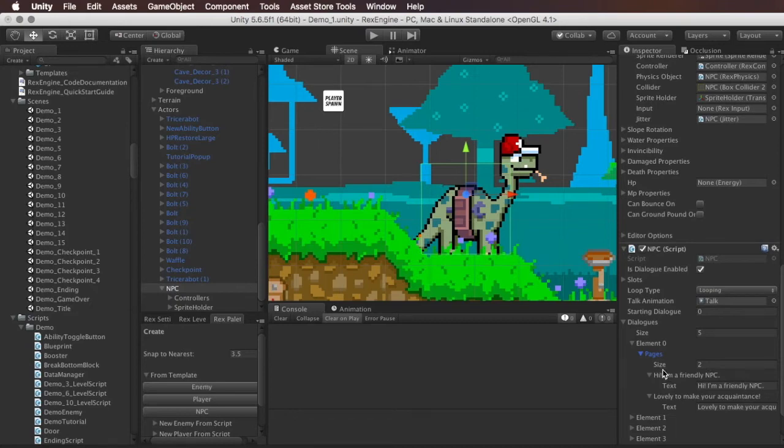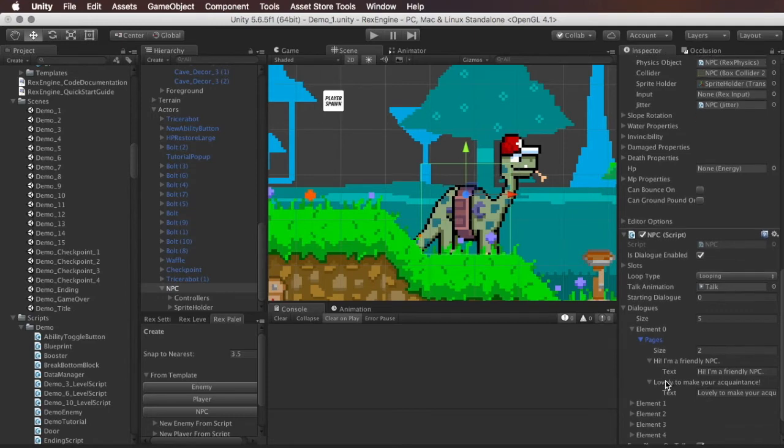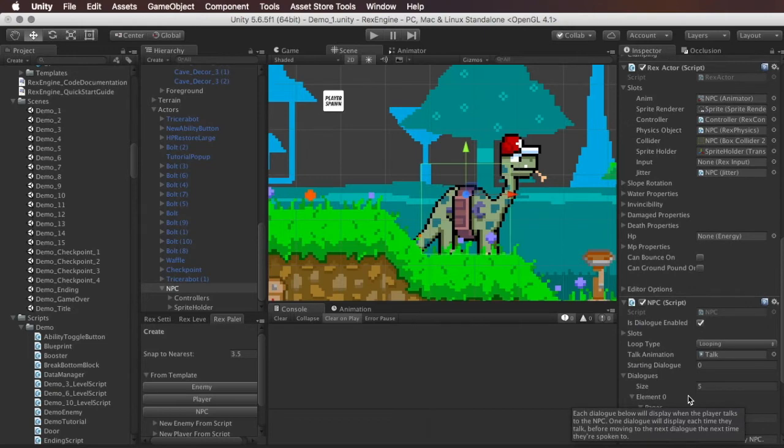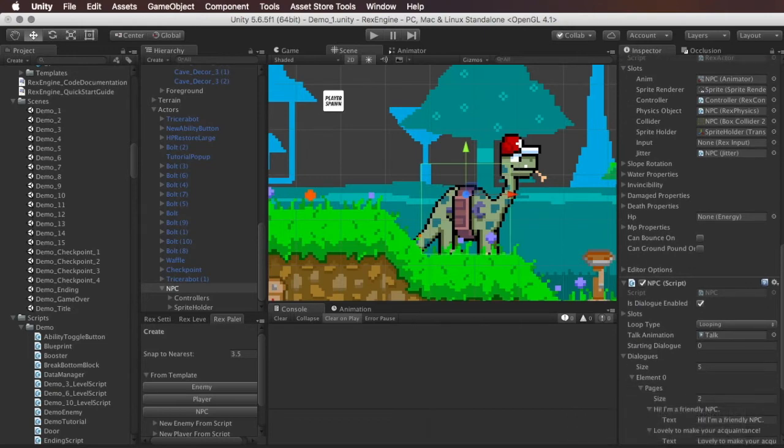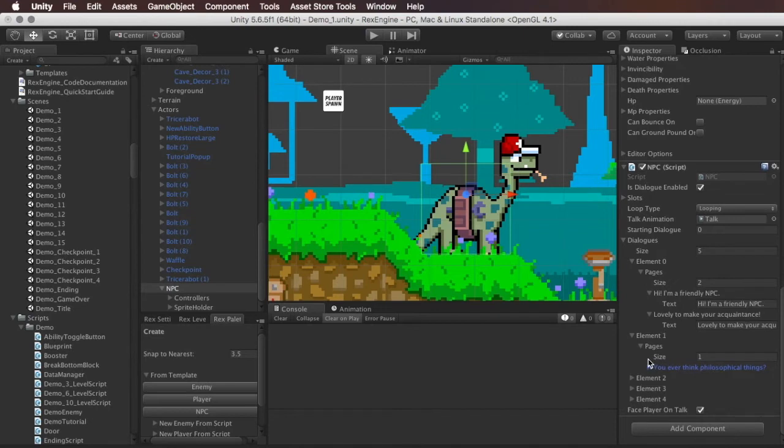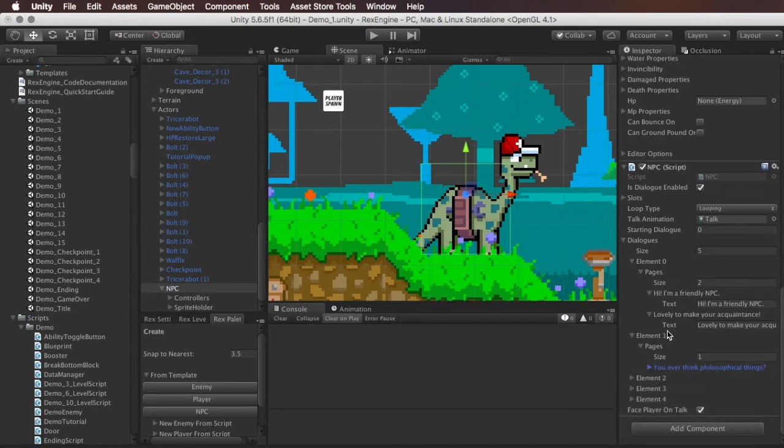So the first one has two lines, two pages in it. It's Hi, I'm a friendly NPC and lovely to make your acquaintance. And that'll play and then that'll close. And then the next time you talk to him, it'll go on to you ever think philosophical things, and so on and so forth. So you can add as many different dialogues as you would like. And each one of those can be composed of as many pages as you would like.